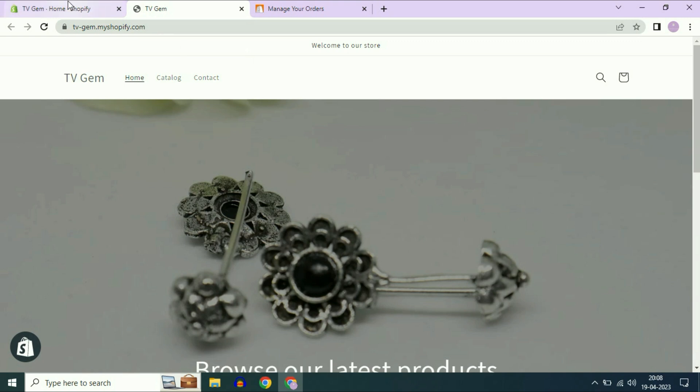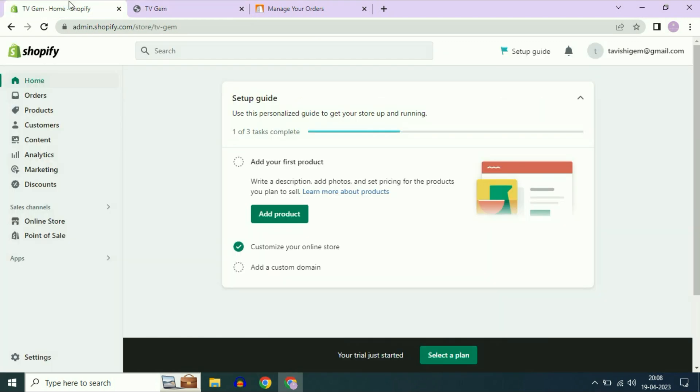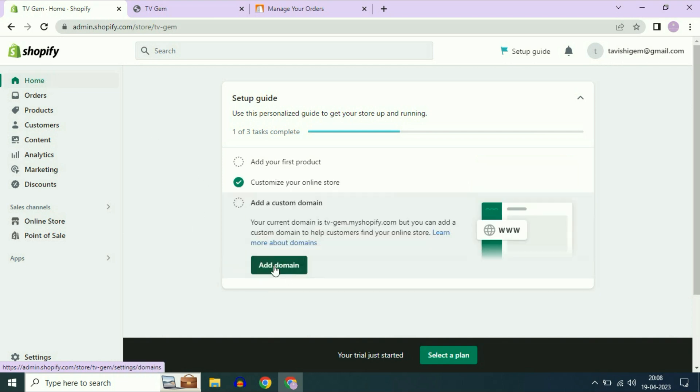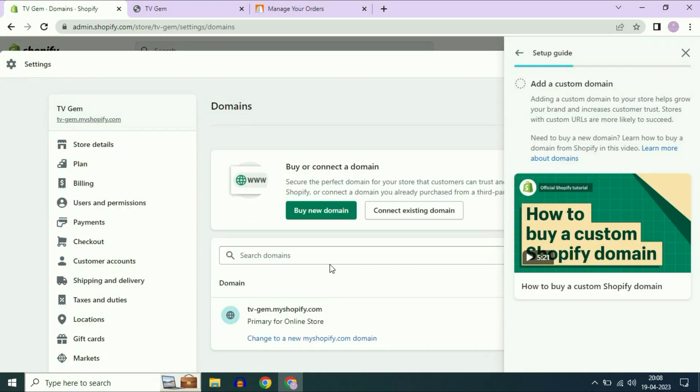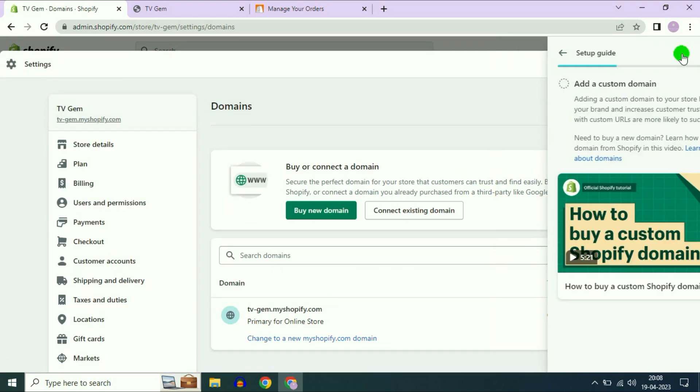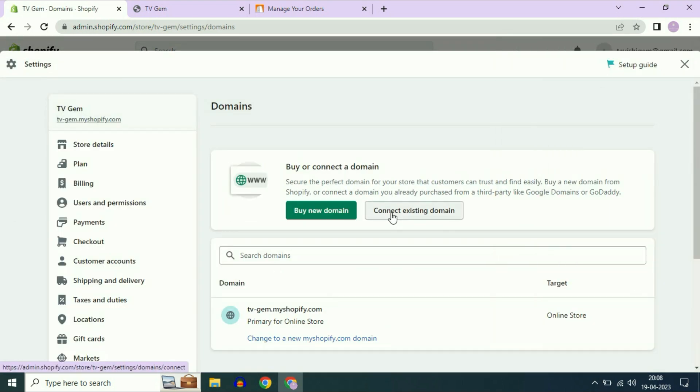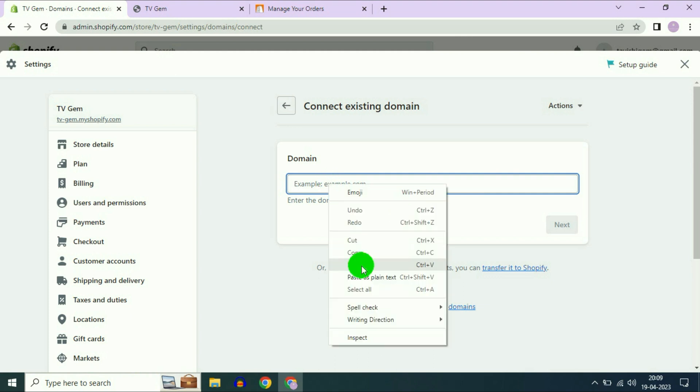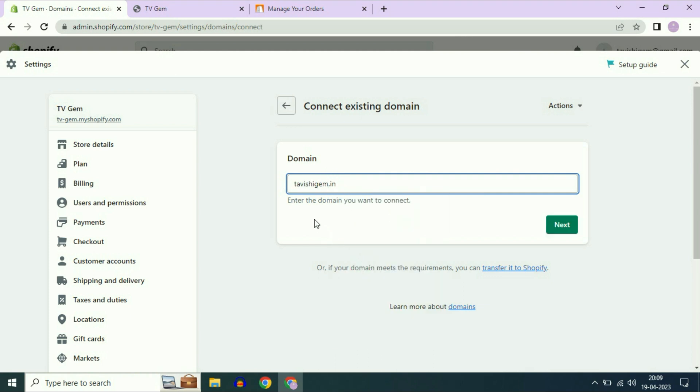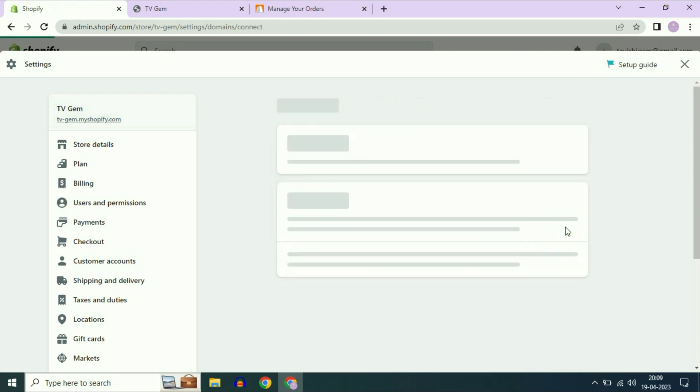Go to the Shopify website. On the left side, click on home. Now click on add custom domain. Click on add domain. Now click on connect existing domain. Now enter your domain name. Then click on next.